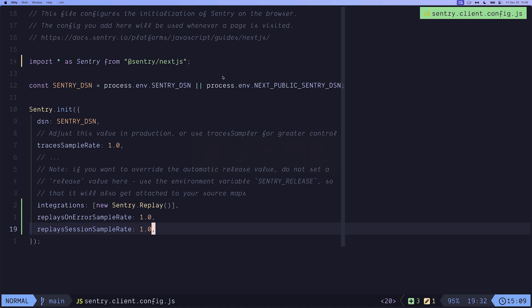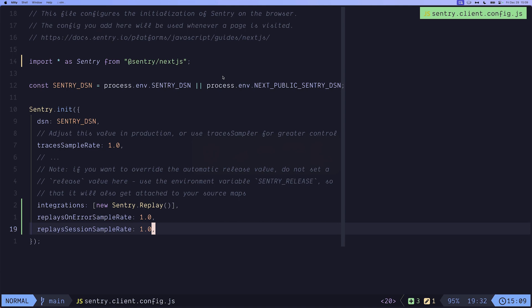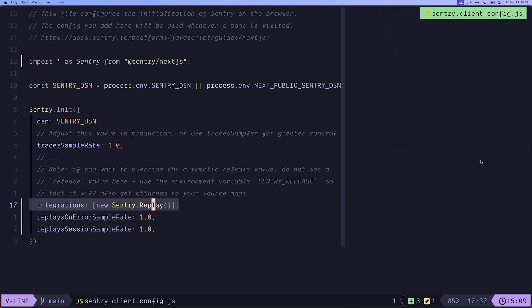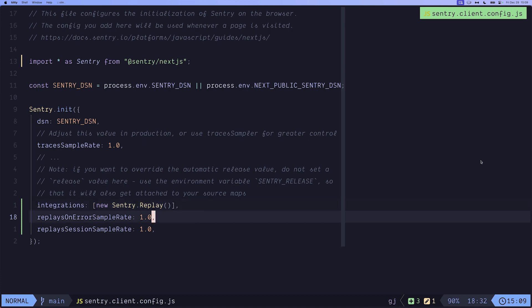To get started is very easy. All you need to do is open your client config, for example in Next.js that's the sentry.client.config.js file and just simply add the replay into the integration.